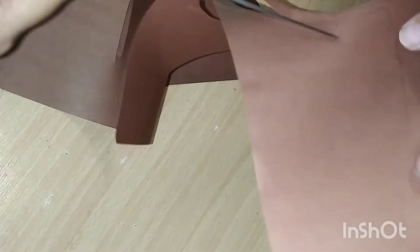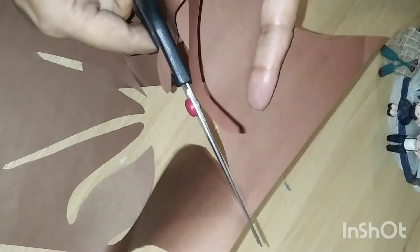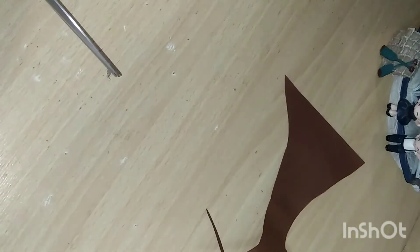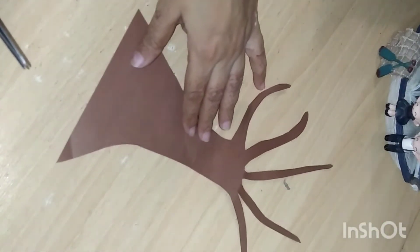Be careful while cutting the branches. They should not be too thick. Paste it on yellow or white colored paper.